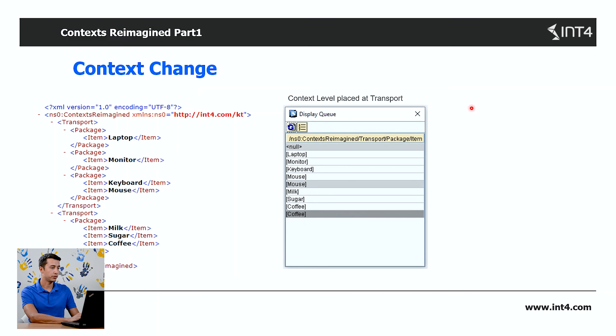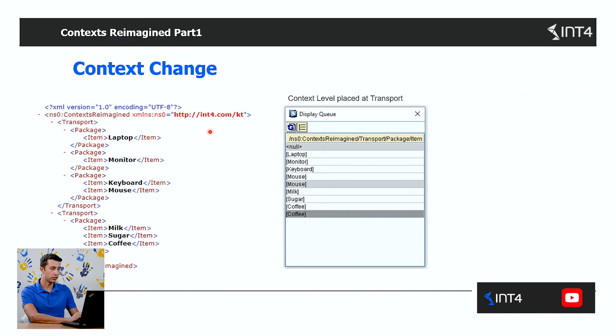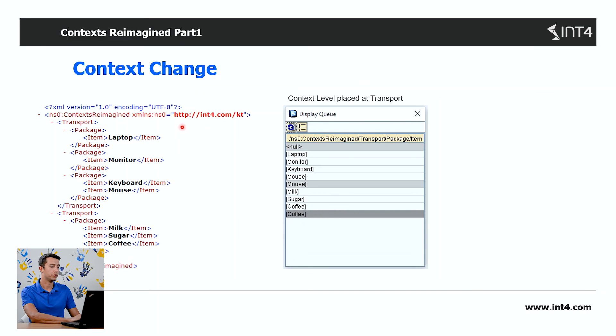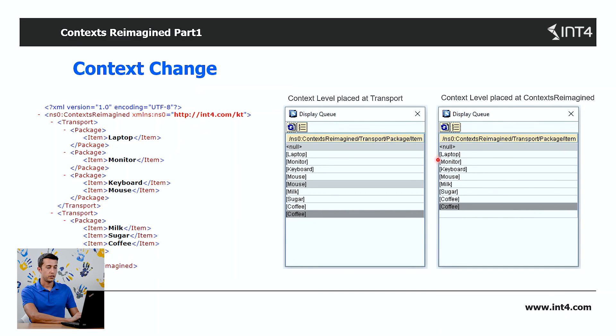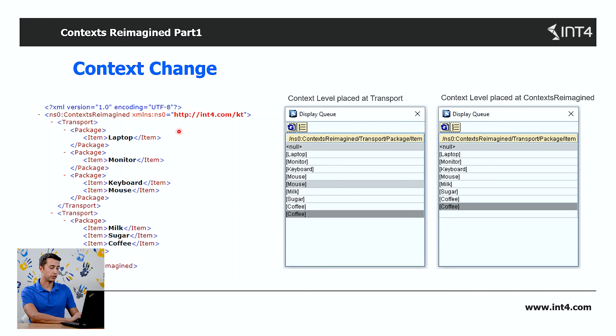Let's also have a look at the context if we change the level to the main node, to the context reimagined. As you can see, all the items are under this main node, so all the items belong to the same context.